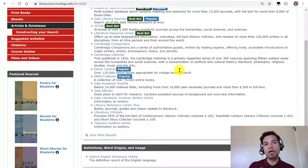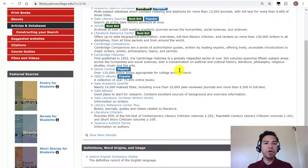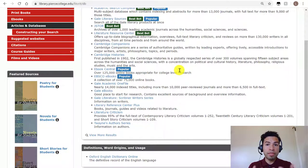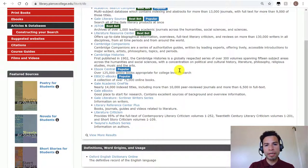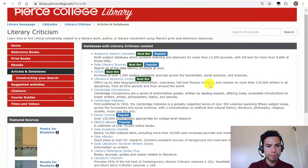It's always great to talk to a librarian, especially about the assignment you're working on or the research topic, because we know this website and the tools that we are buying every year — we know these resources best. So we can refer you quickly so that you don't waste a lot of time trying to figure out how to start your research.